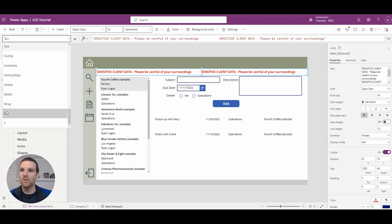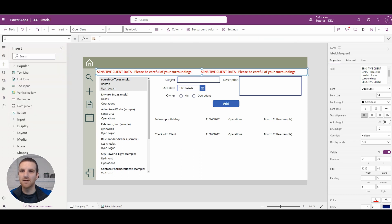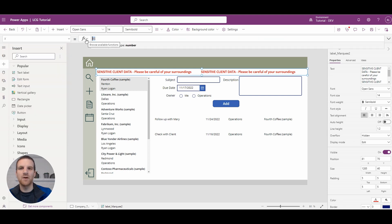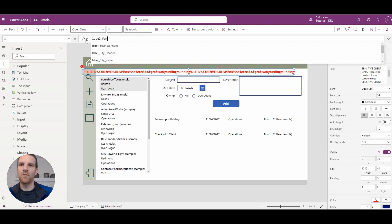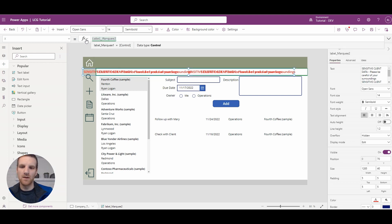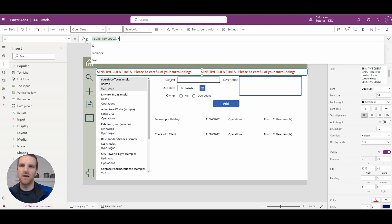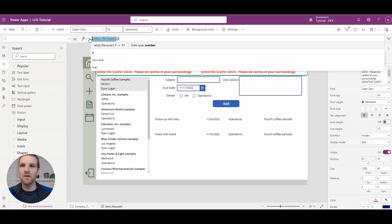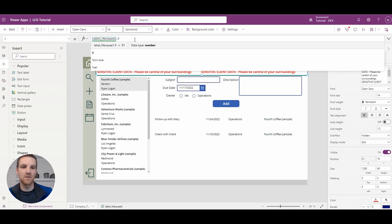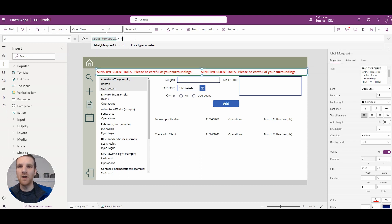And then what we will do is go to the X and we're going to reference label marquee 1 and we'll say where the X is plus its width, so we'll always appear to the right of the first marquee label.